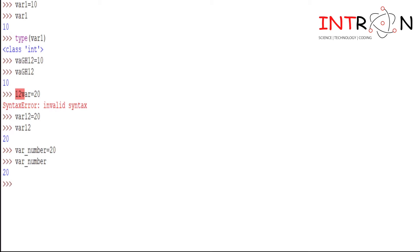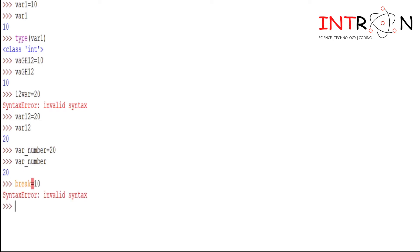Now our next rule is that you cannot use any kind of keywords as a variable. So break is my keyword, so I will try to use break as a variable. Here it gives a syntax error that is invalid symbol because break is a keyword and that cannot be used as a variable.